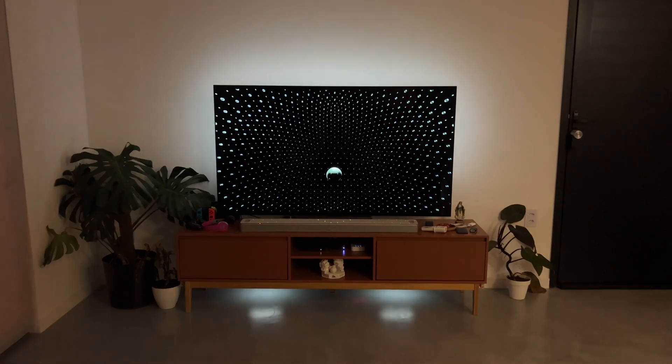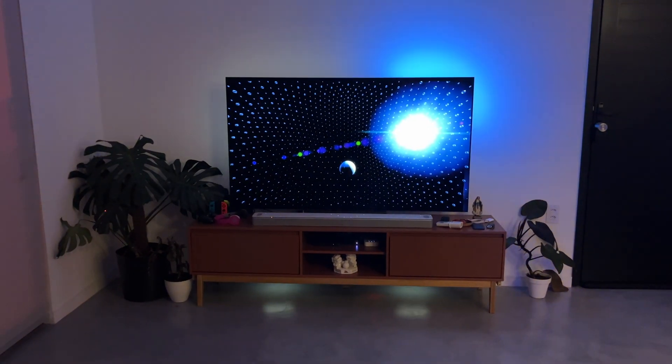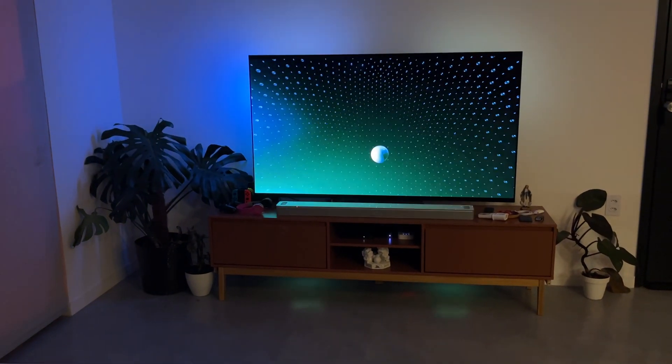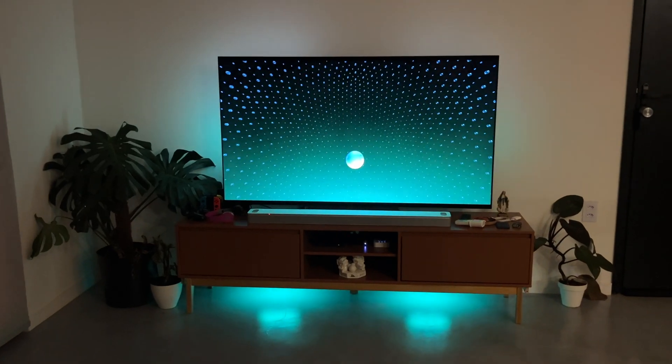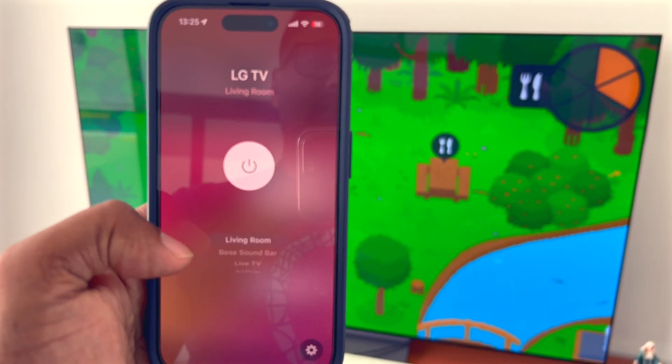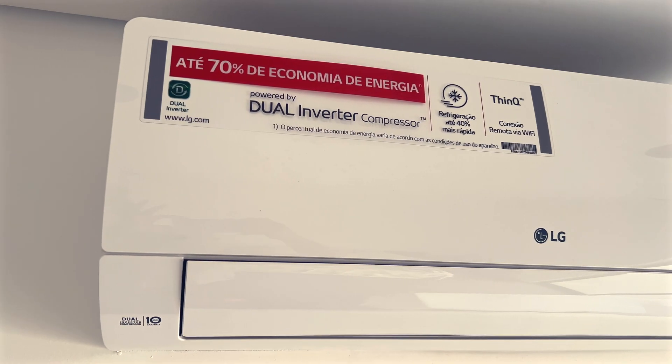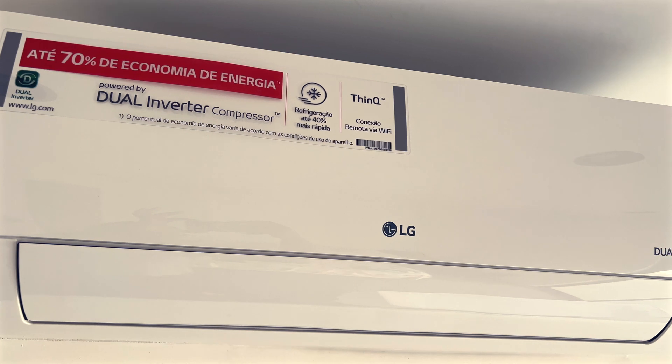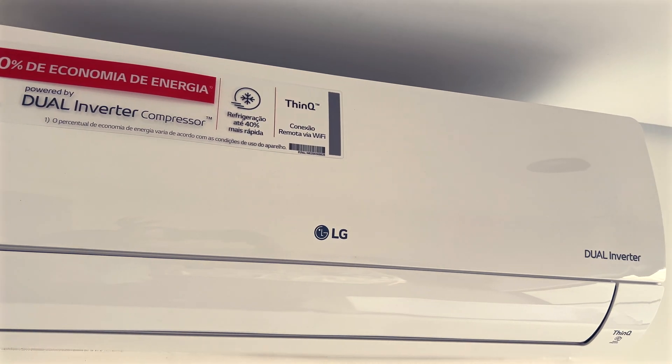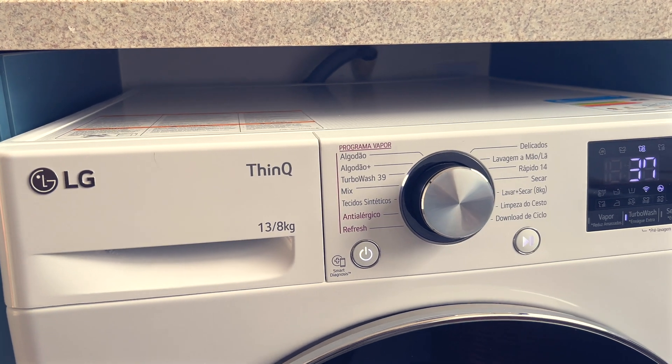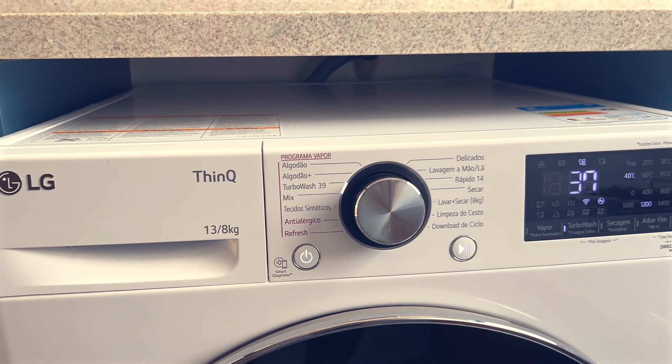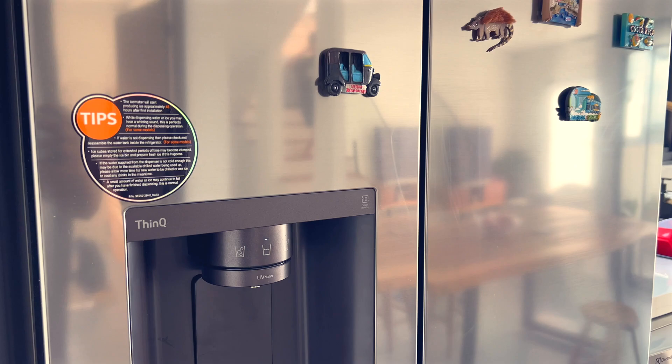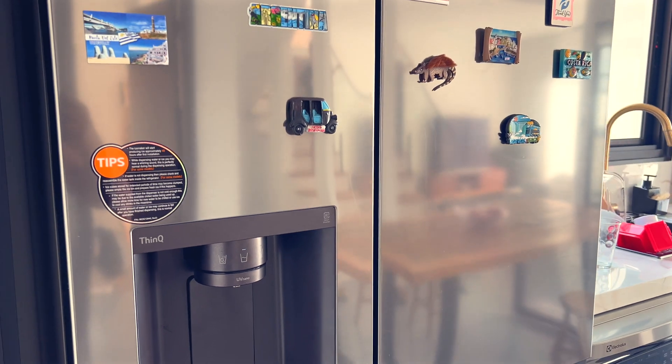So for our new home, we went ahead and purchased LG's 65 inch OLED TV that supports Apple HomeKit out of the box, LG's split air conditioners for all of the bedrooms, LG's 13 kilo washing machine as well as their 611 liter fridge. Don't worry, this video is not sponsored by them. I mean why would they right?